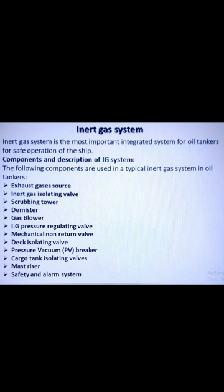Next is the inert gas pressure regulating valve. The pressure within the tanks varies with the properties of the oil and atmospheric conditions. To control this variation and to avoid overheating of the blower fan, a pressure regulating valve is attached after the blower discharge, which recirculates excess gas back to the scrubbing tower.